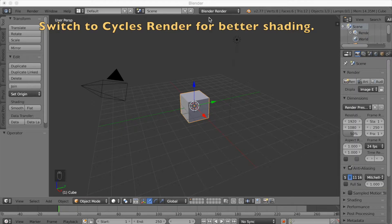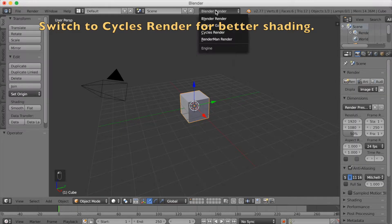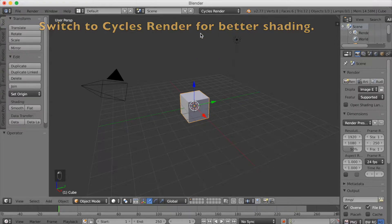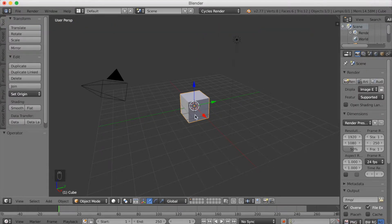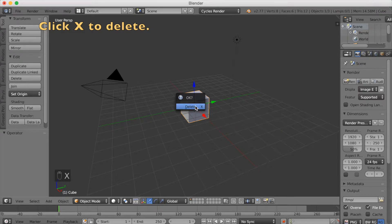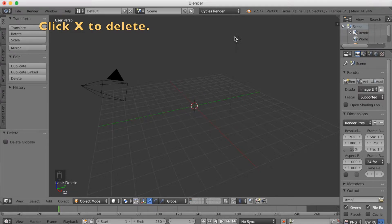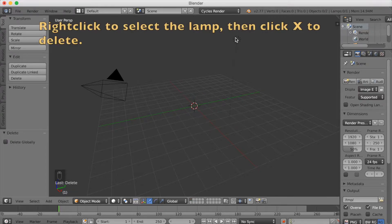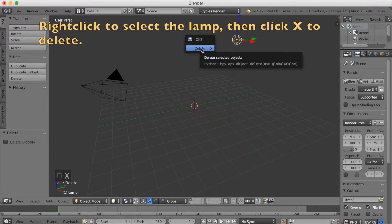You want to start off by switching from Blender Render to Cycles Render for better shading. And then you want to click X to delete the default cube. Then select right click on the lamp, and click X to delete again.